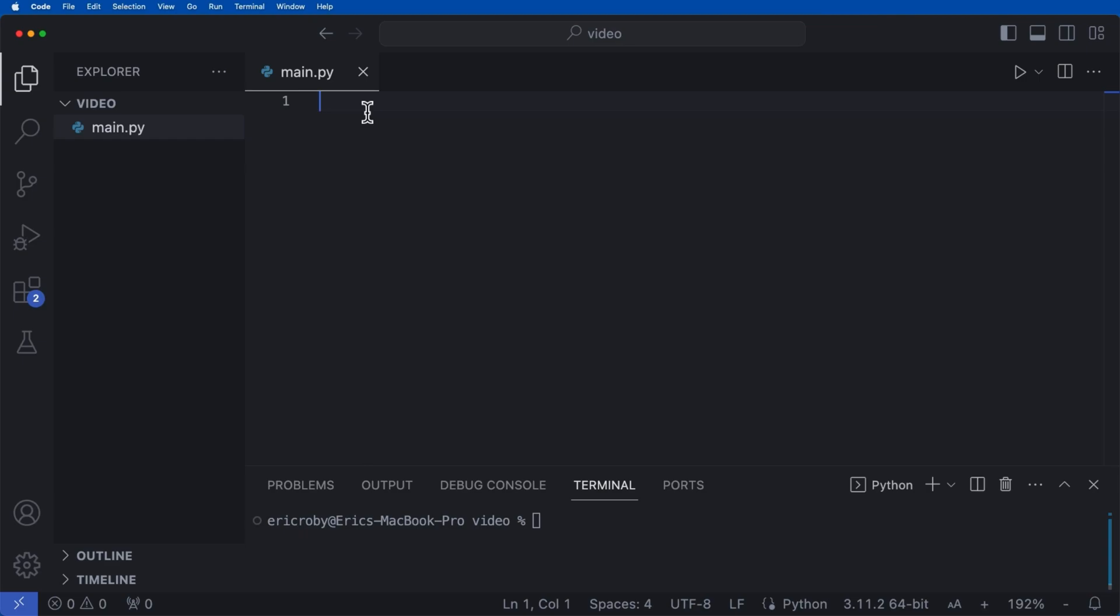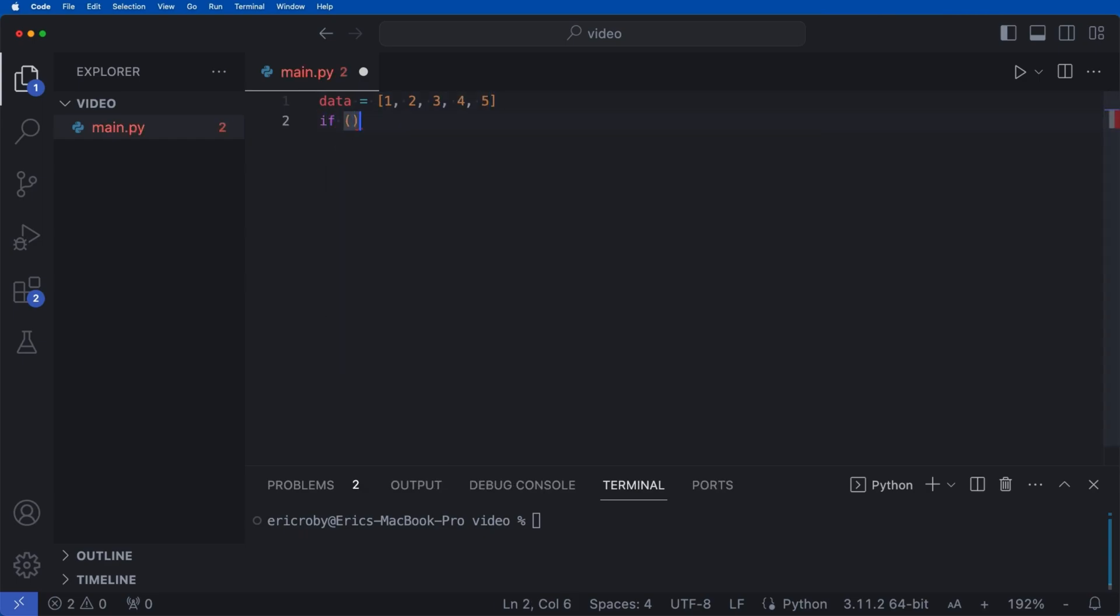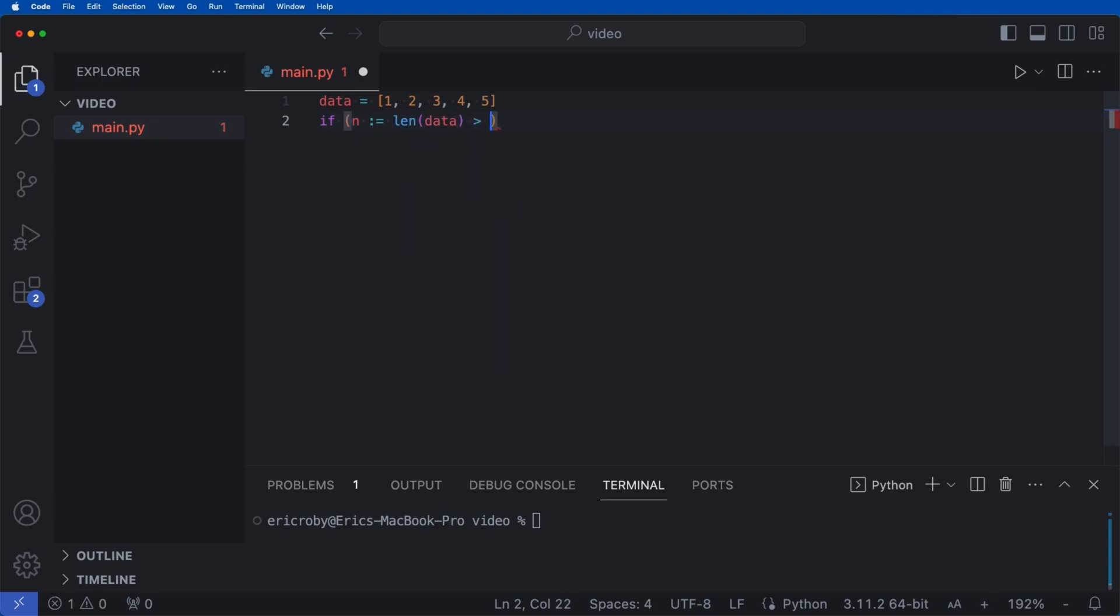So let's go ahead and say we have a list called data. And inside here, we have 1, 2, 3, 4, 5. And then under here, we can say if, and here's the walrus operator, which is this colon equal sign, length of our data is greater than 5.